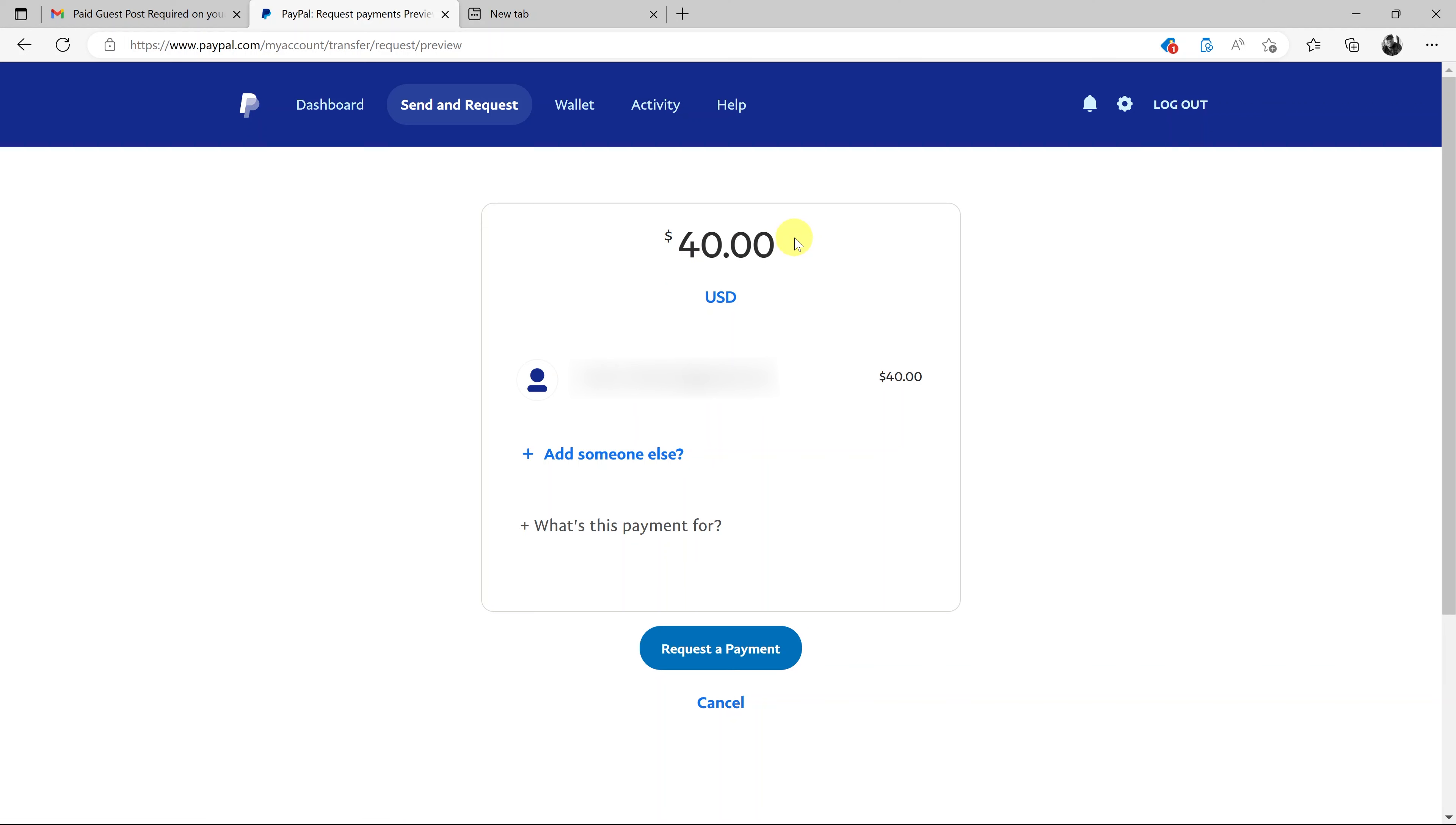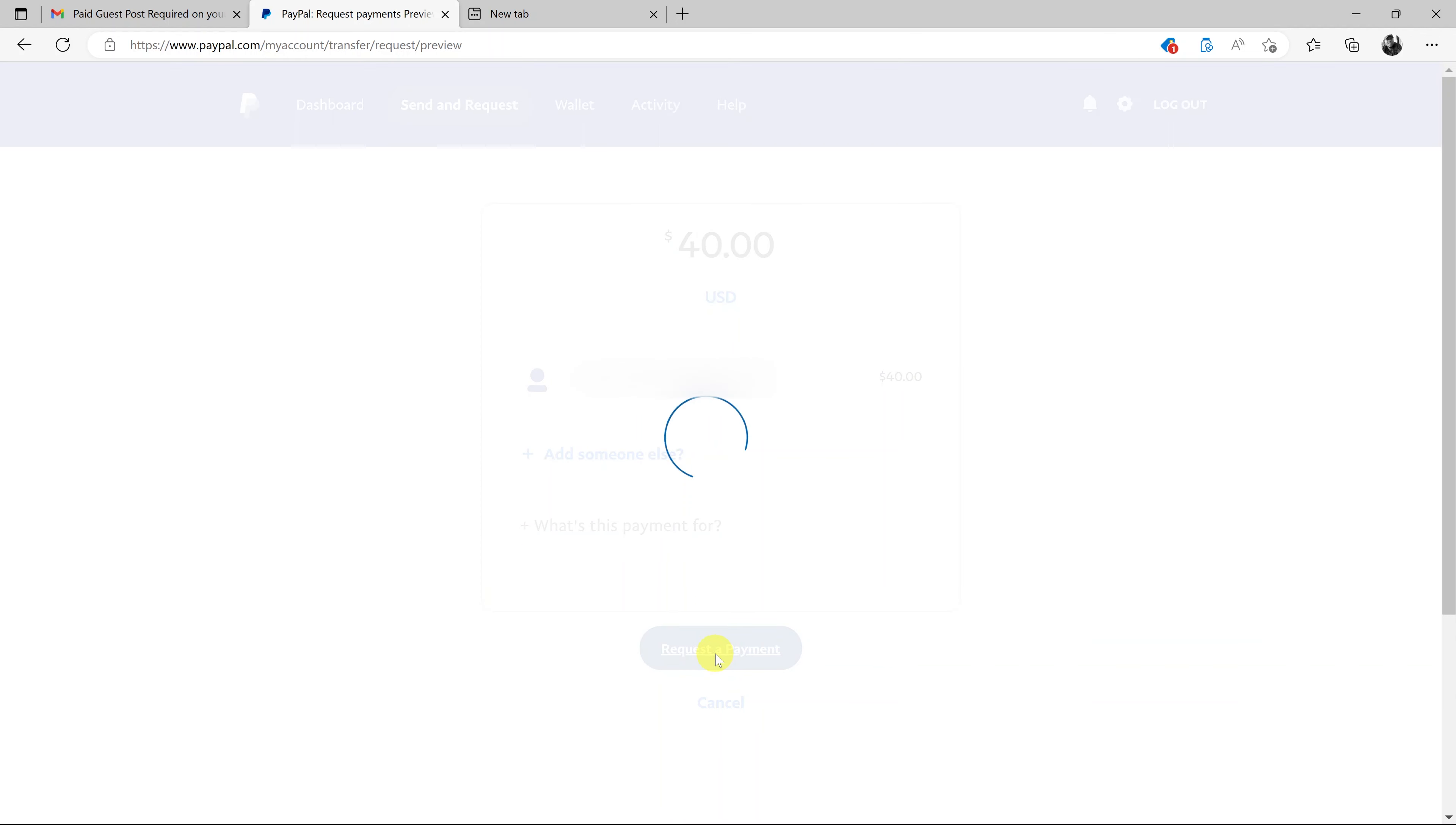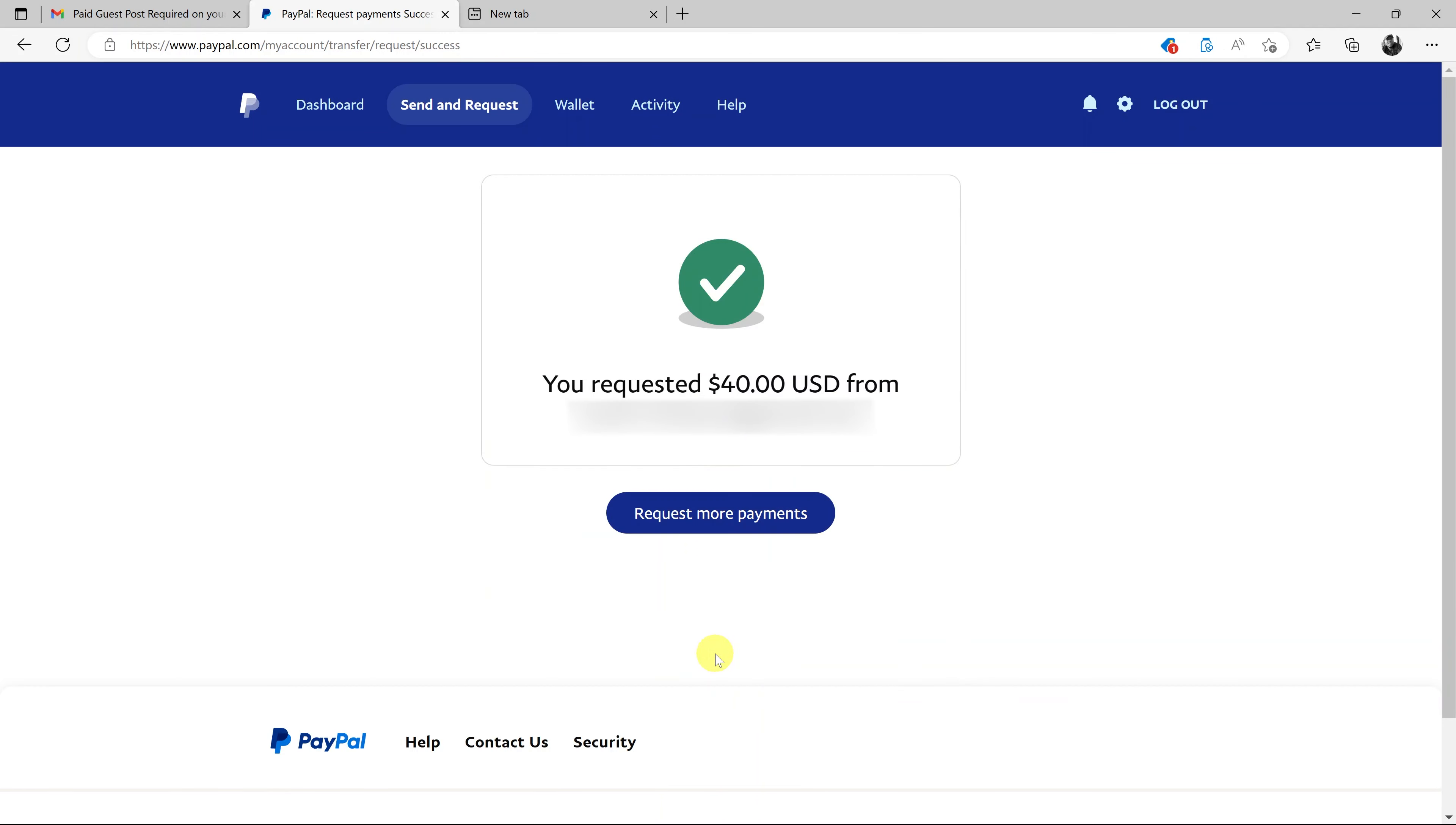Okay, and then you can add what the payment is for or you can skip that and click on request a payment. And as you can see, payment has been requested of $40 to that user. And that's basically how to request payments on PayPal.